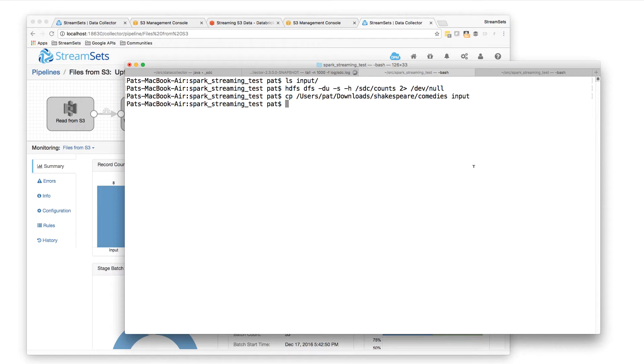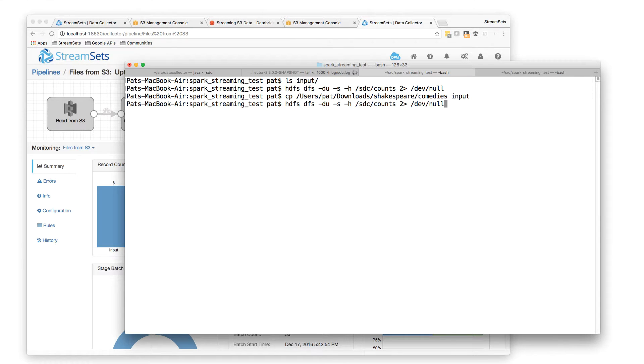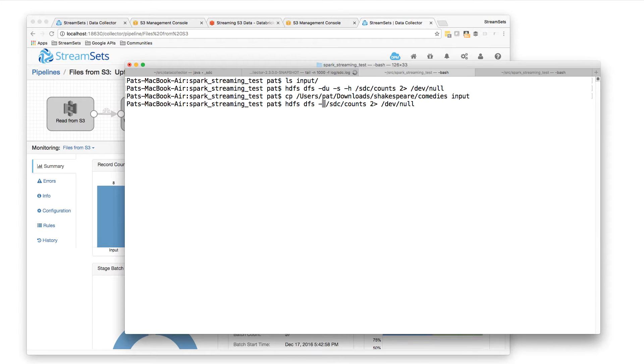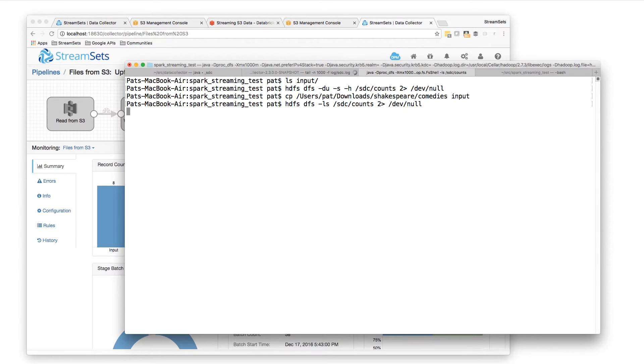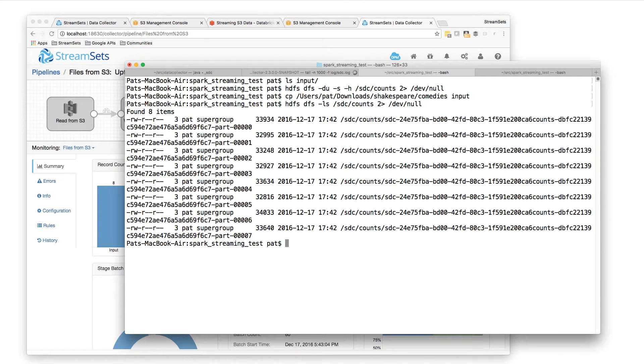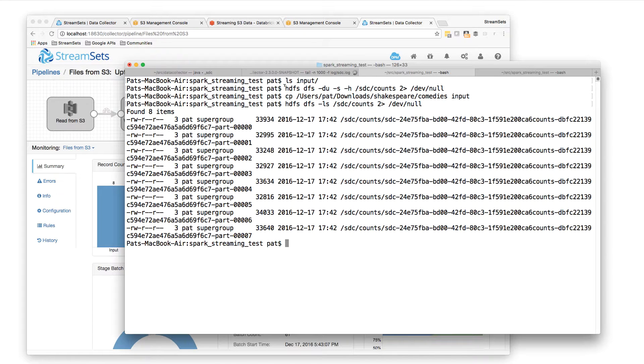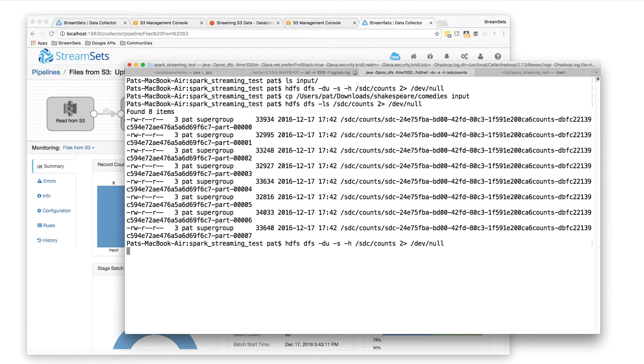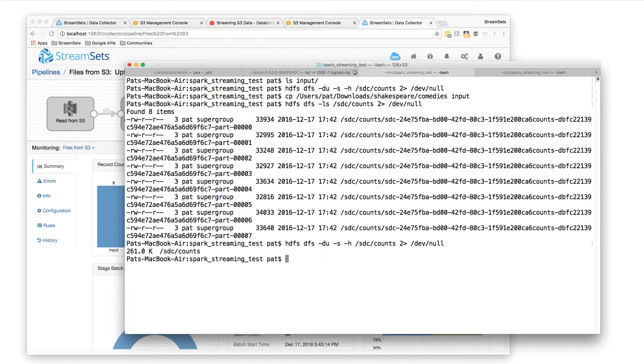Let's do an ls on the SDC counts directory. What we should see is some data there. So the du command will tell us just how much data there is. Let's have a look. 261k of word count data.